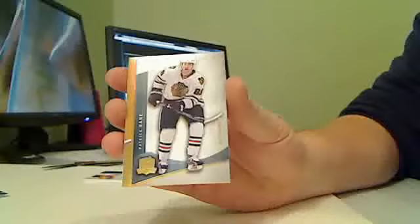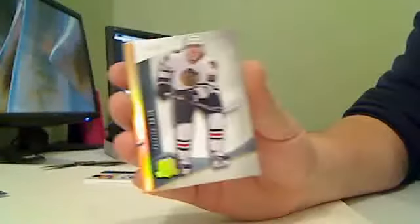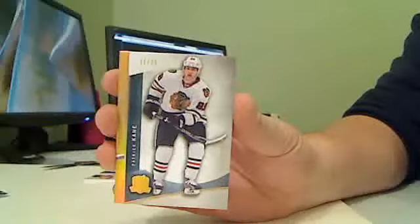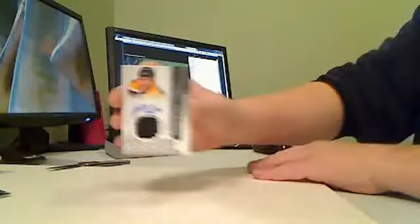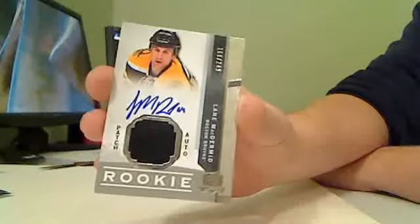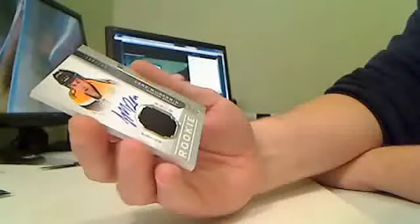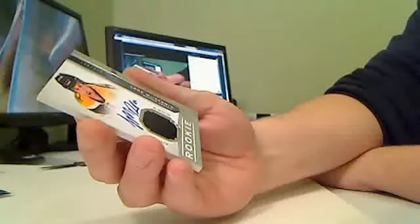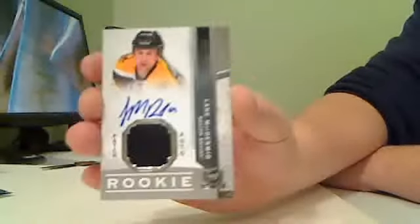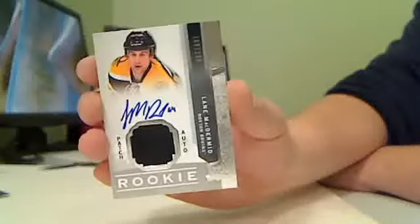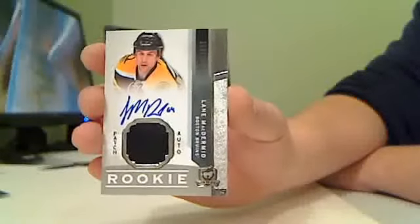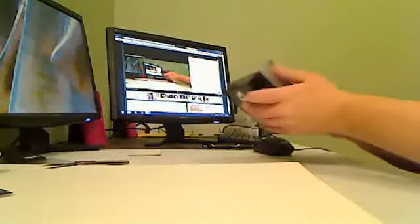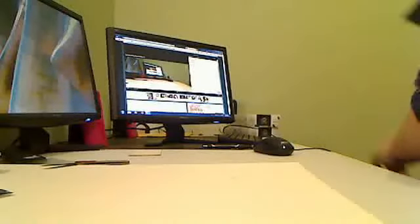Base card, gold base, Chicago Blackhawks Patrick Kane, 11 of 25. Patrick Kane. For the Boston Bruins, rookie autographed patch, Lane MacDermid, 169 of 249. Yeah, that was pretty sweet, very nice.